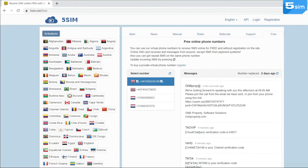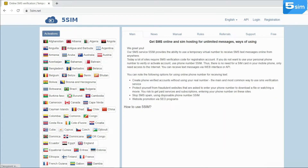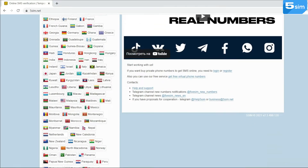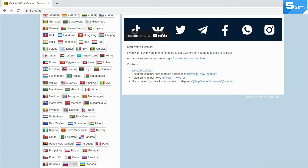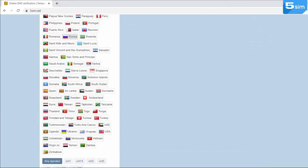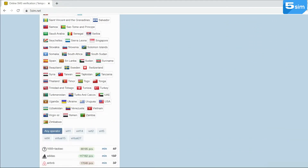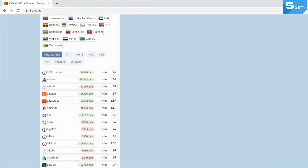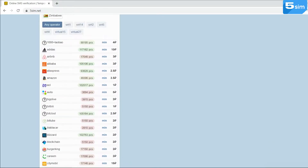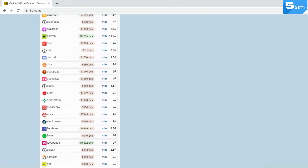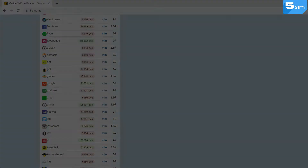5SIM provides the opportunity to pass through the verification procedure with the help of a temporary virtual phone number without using a personal one. Thus, you can create multiple KakaoTalk and other service accounts without using your own number or buying an additional SIM card.